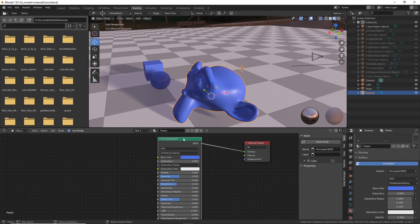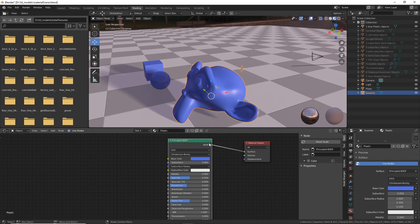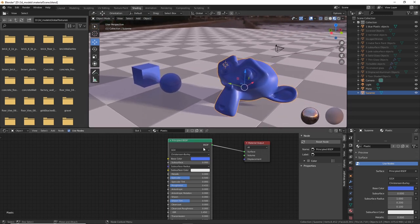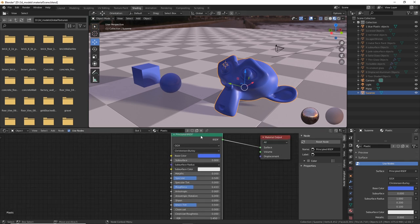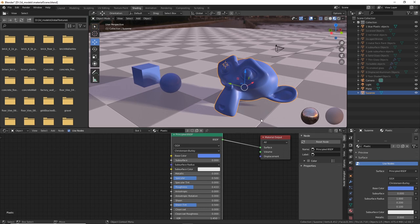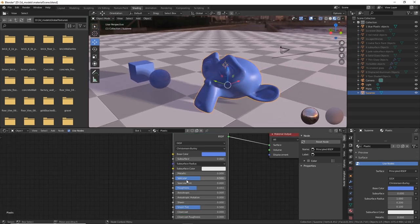The word 'Principled' just means it's based on the idea of creating physically accurate materials. If you want to read up on the concept, it started with Disney, and Blender's shader kind of mimics what Disney used for their shading in movies. You have this base color texture, and that's what we're messing with here. To create this kind of plastic rubber effect, all you have to do is go and play with the roughness — you can create shiny plastic or an extremely rough, rubbery plastic.